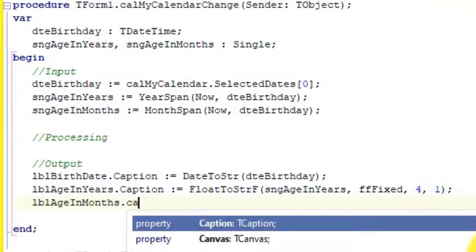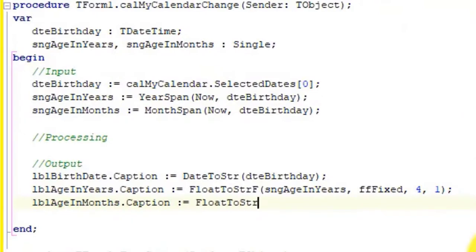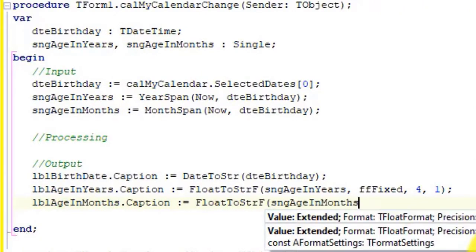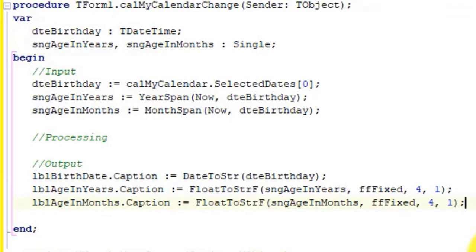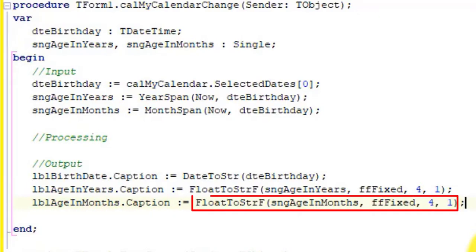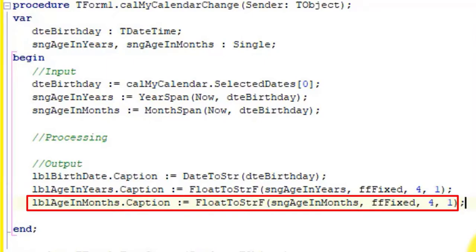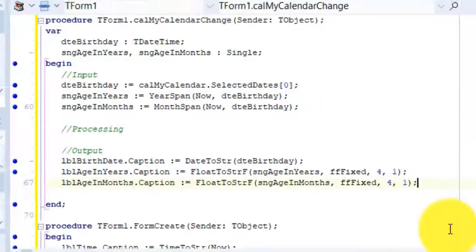Type this. Here we do the same with the single variable that stores age in months. And we assign the formatted result to the caption of a label named LBL age in months.